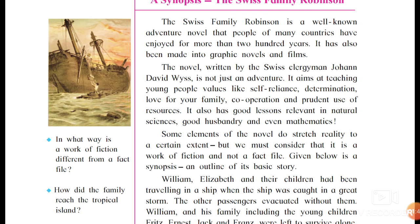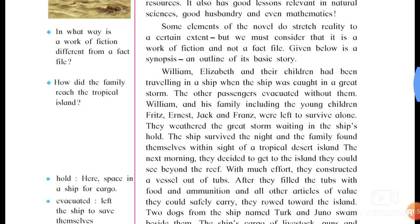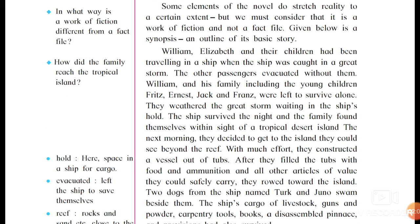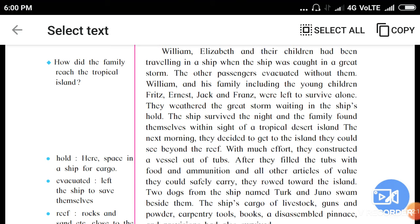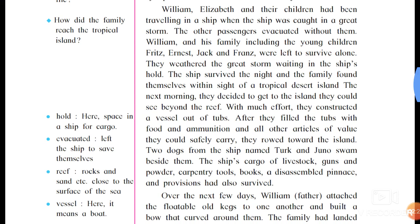Some elements of the novel do stretch reality to a certain extent — they stretch the imagination such that we feel it is reality. But we must consider that it is a work of fiction, meaning imagination. We have to remember it is just a story, not reality.